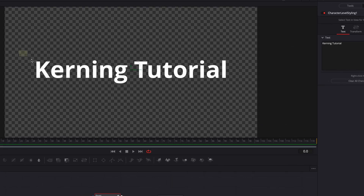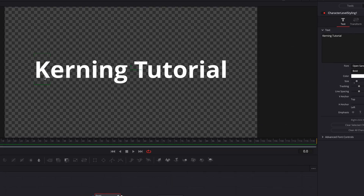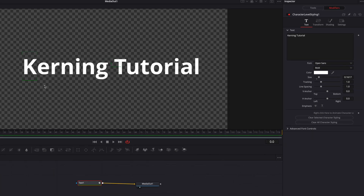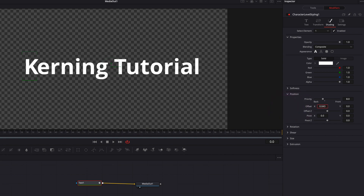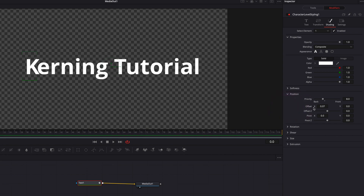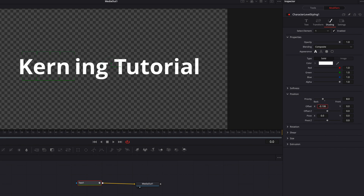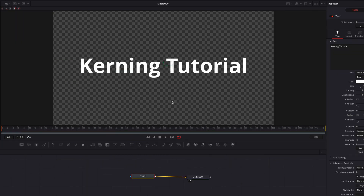First, select the letter you want to make changes to. Then go to the Shading tab, and under Position Offset, change the X axis to increase or decrease the space. The same works for a group of letters using the same parameter. Double-clicking that parameter will reset all changes.